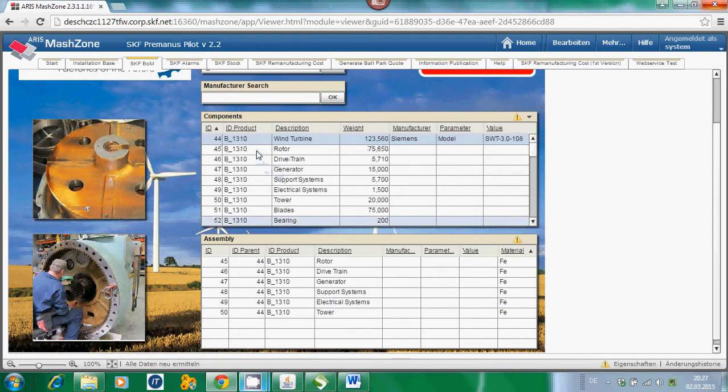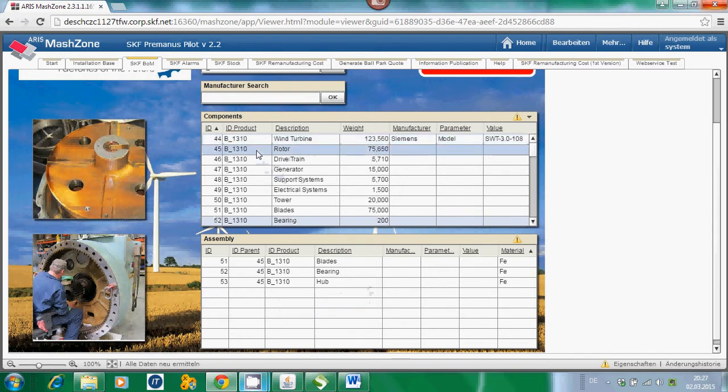By further selecting the components, you can drill down into the component structure of the wind turbine. The next level is, for example, the rotor. By pre-selecting the rotor, you can see that the rotor is consisting of blades, bearing, and the hub.